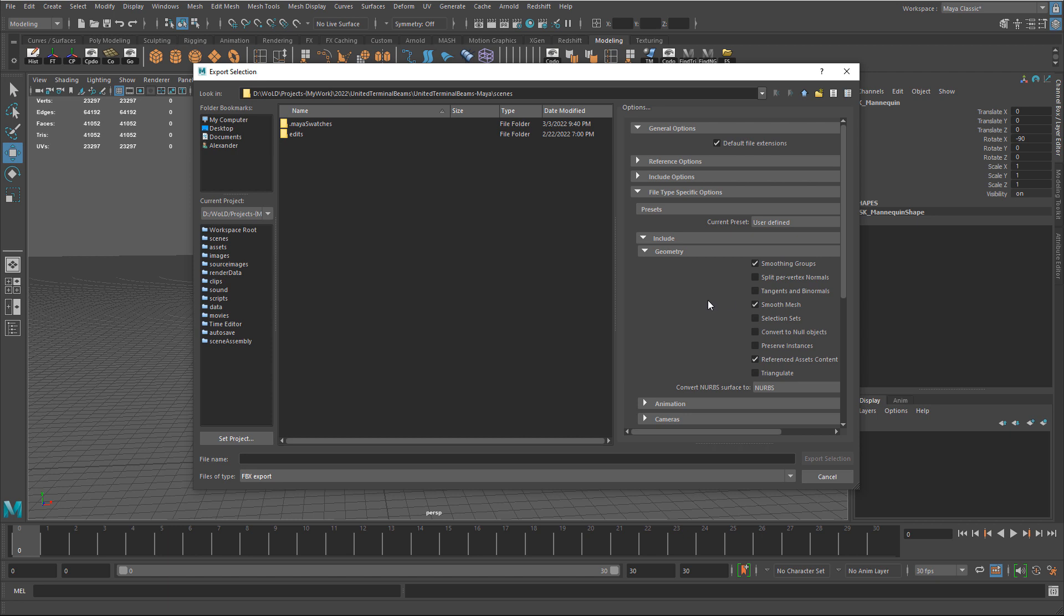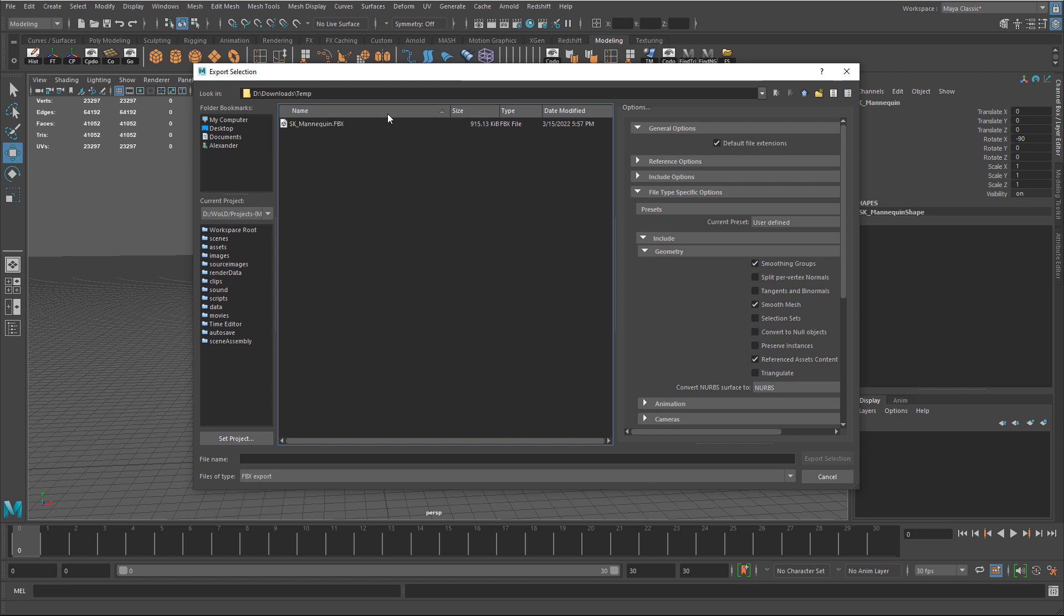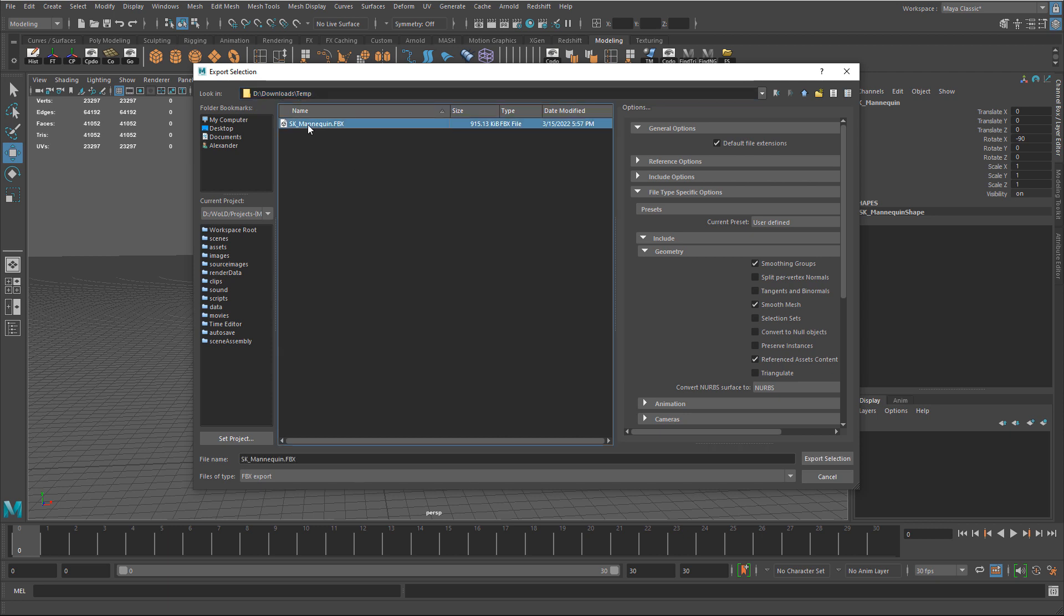So I'm going to go ahead and assign a different name. And actually I'm just going to navigate into that same directory where I exported the previous one and overwrite it. So here I just quickly navigate into that folder. And here's that FBX we exported from UE4. And I'm just going to click on it. And I'm going to overwrite.